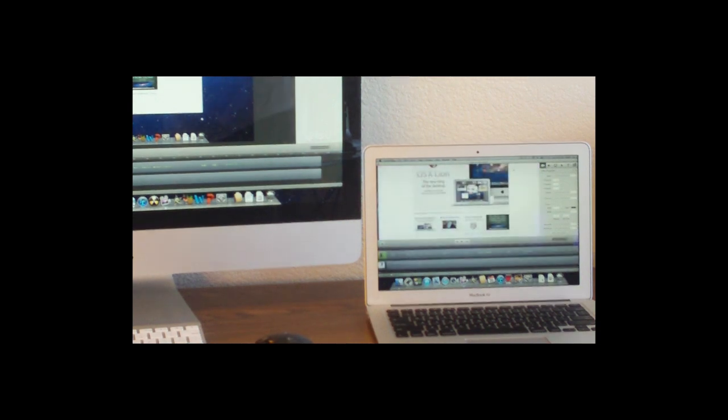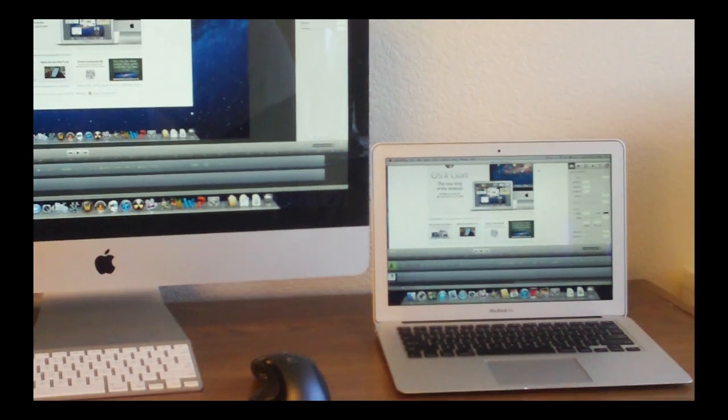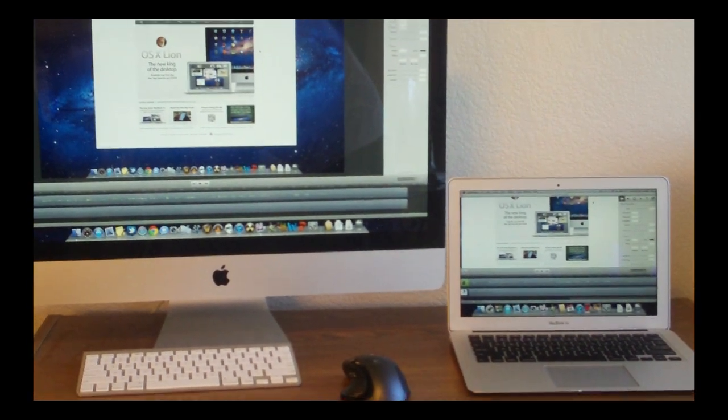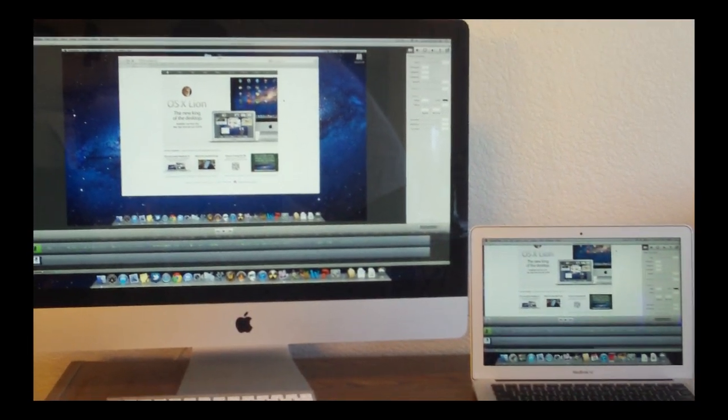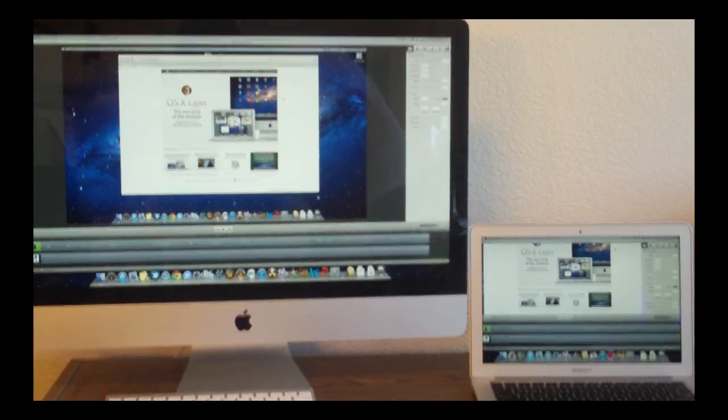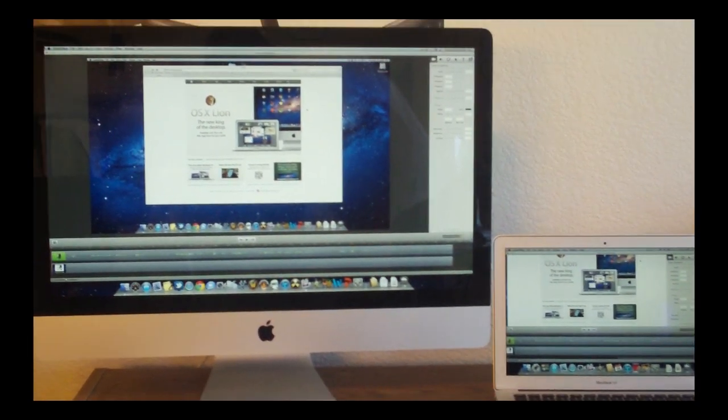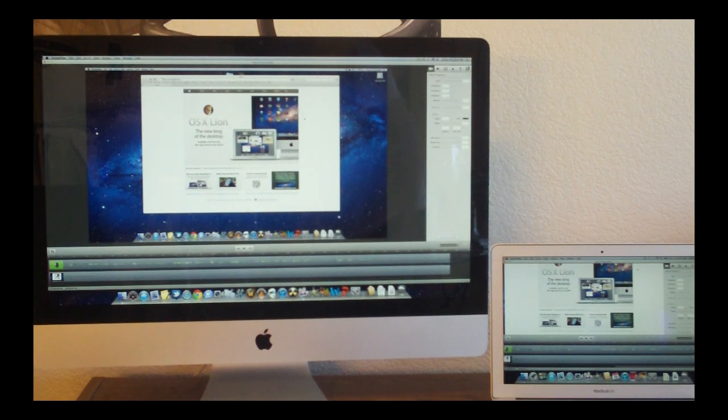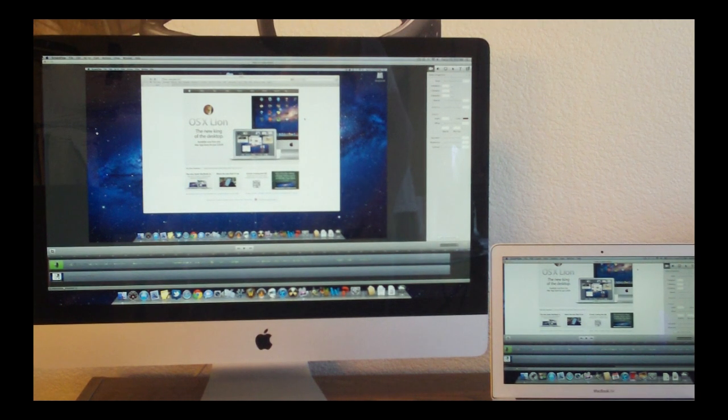As you saw, my iMac blew the MacBook Air out of the water. Obviously, the iMac is a much more powerful machine with a quad-core, top-of-the-line processor.